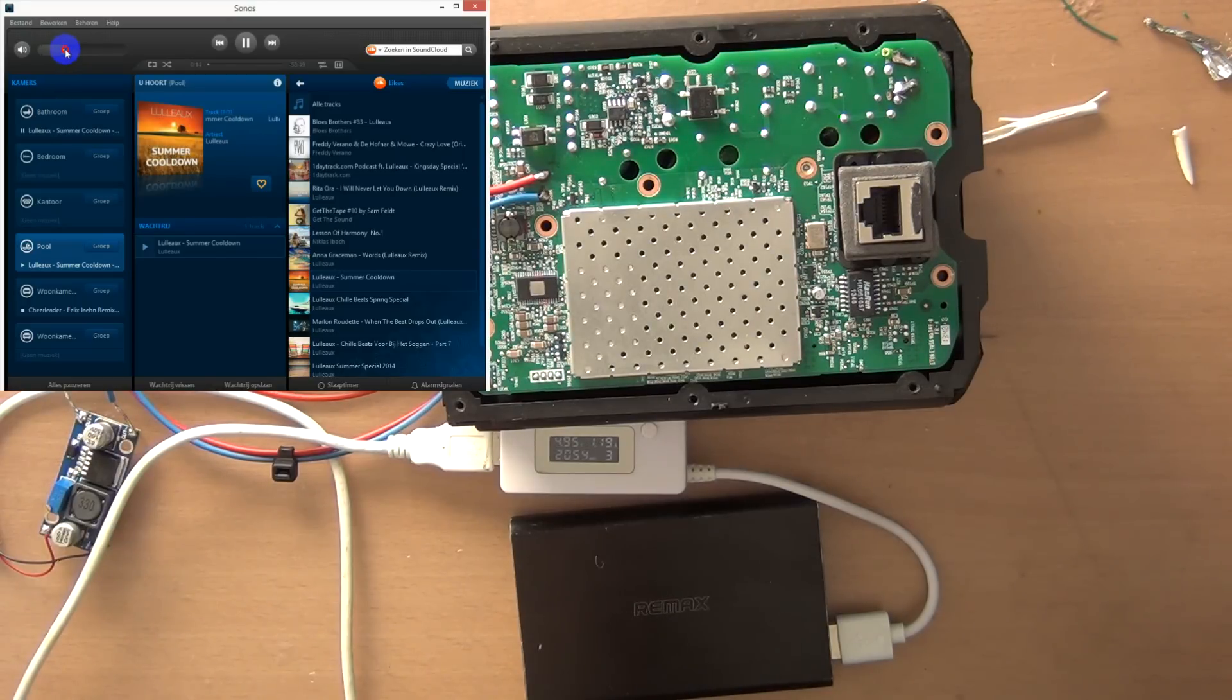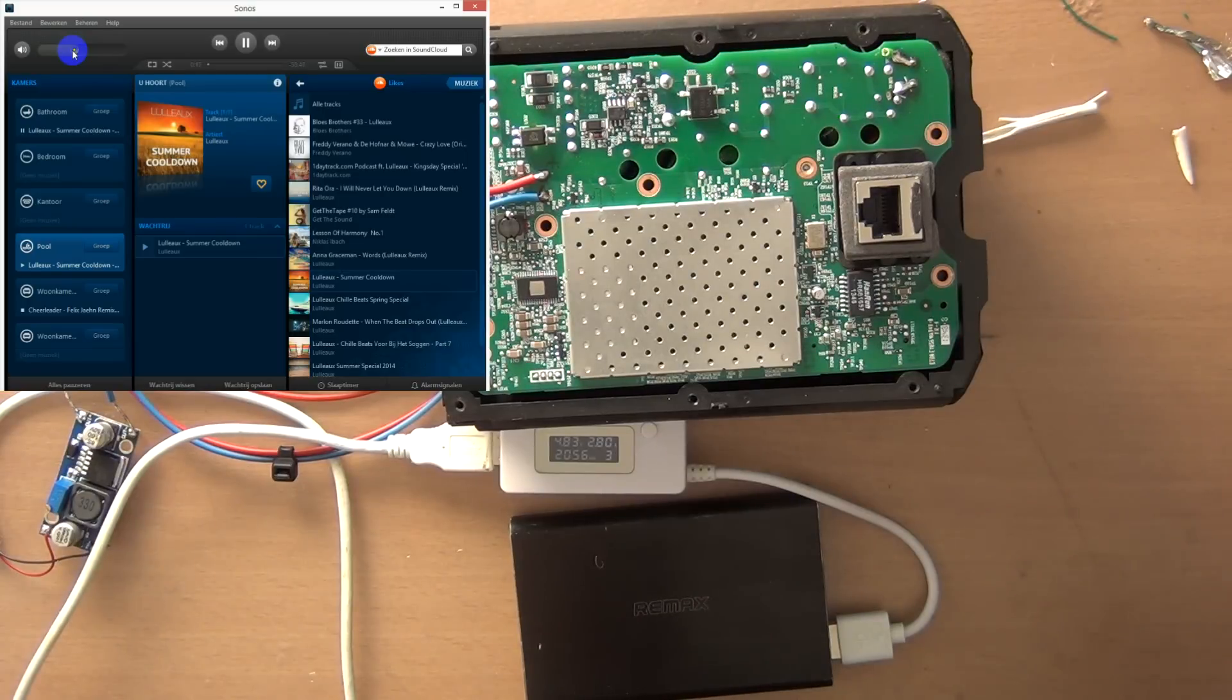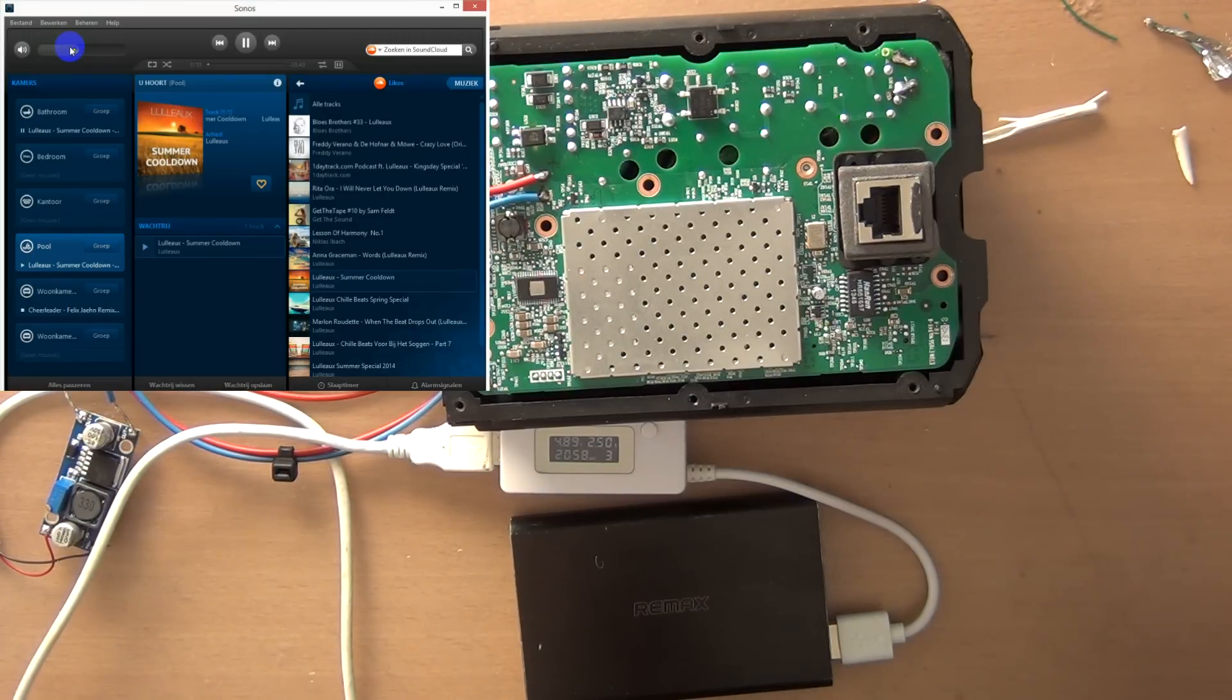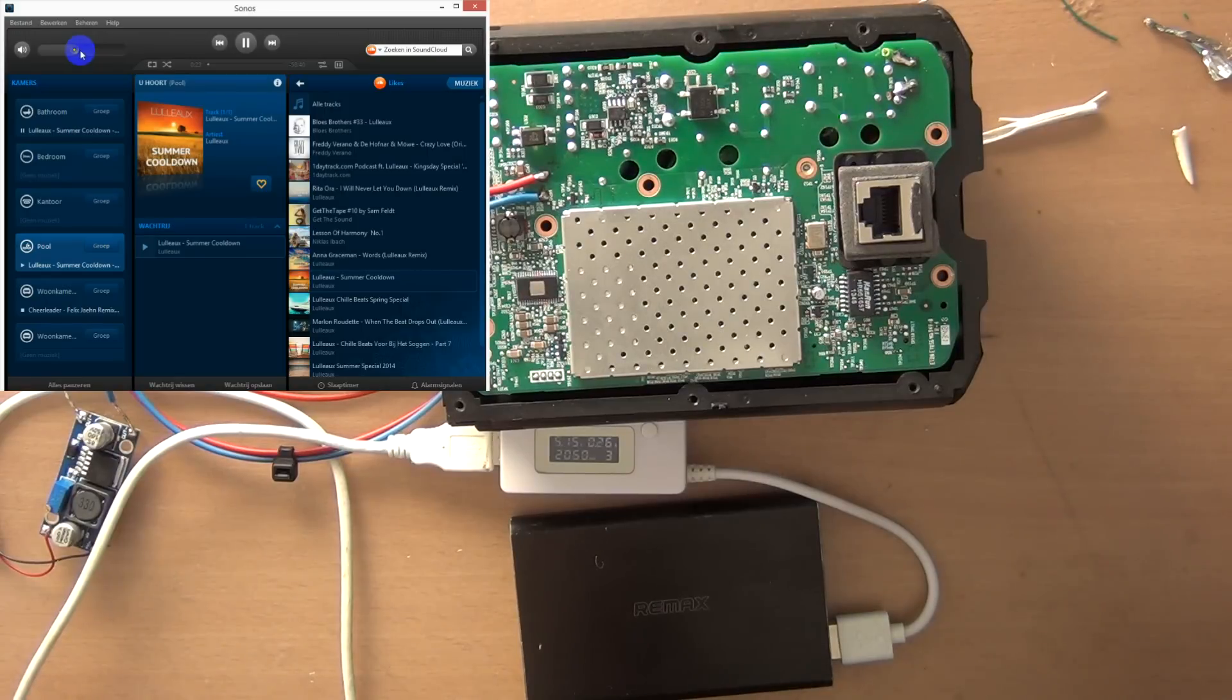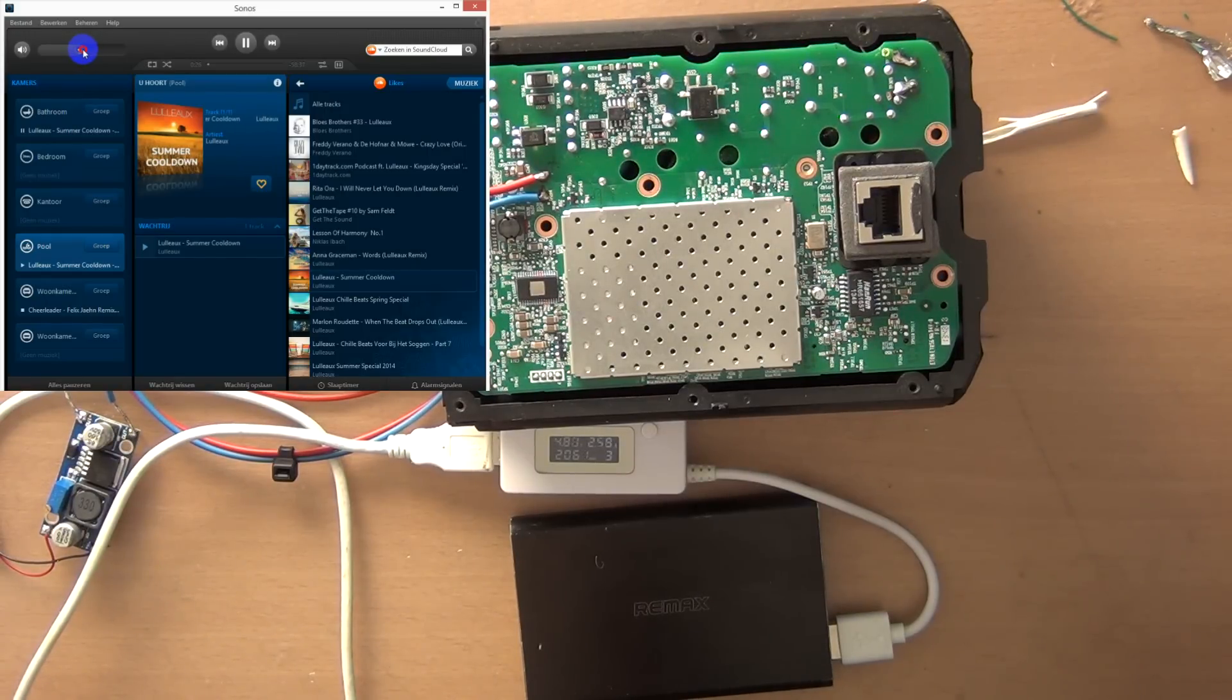I cannot increase the volume more than this because the current will exceed the power supply capabilities. As you can hear.